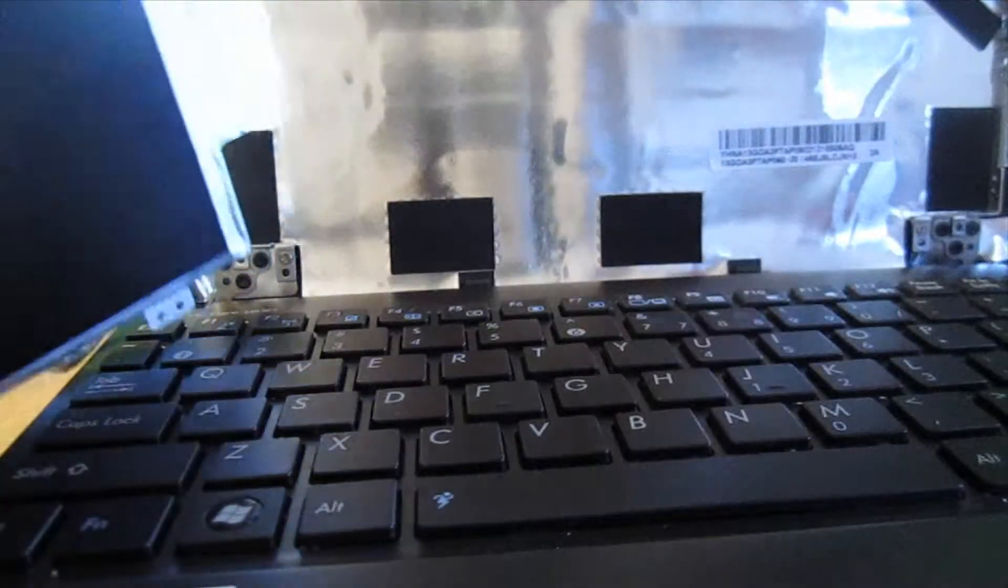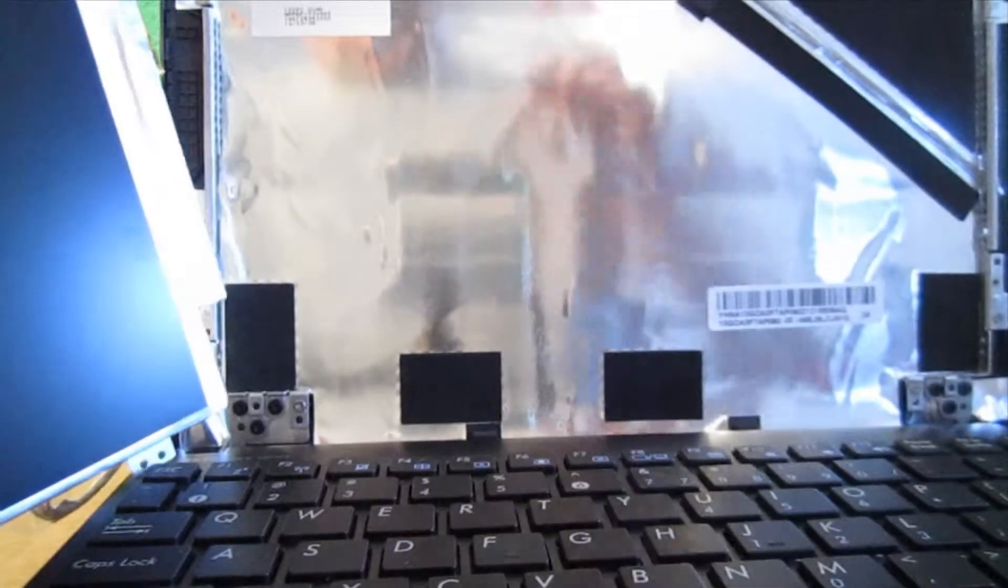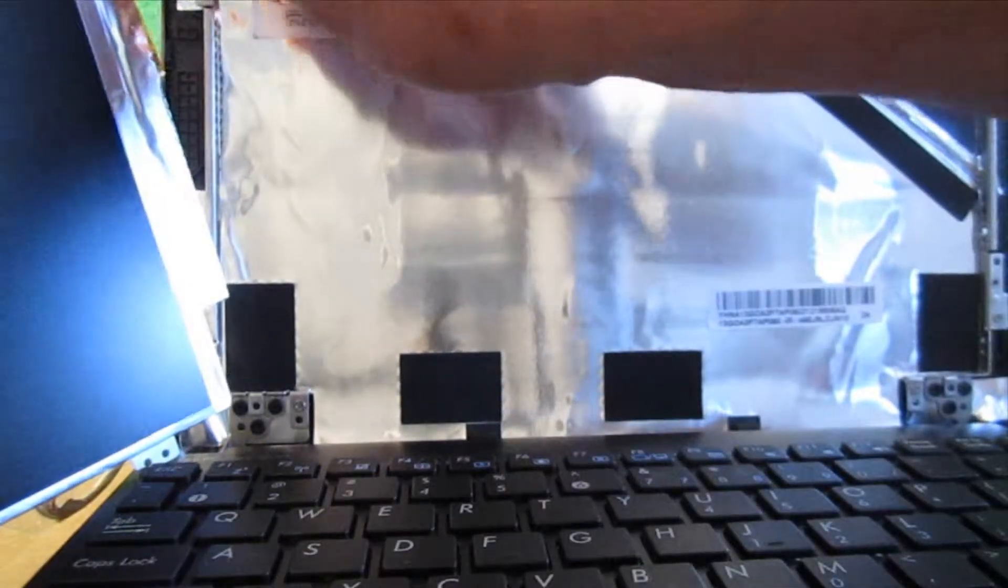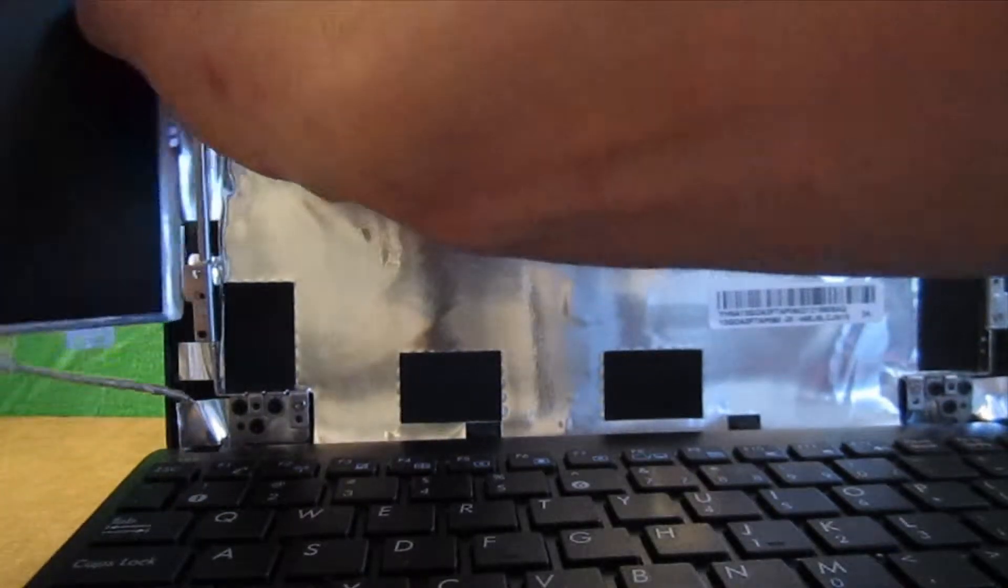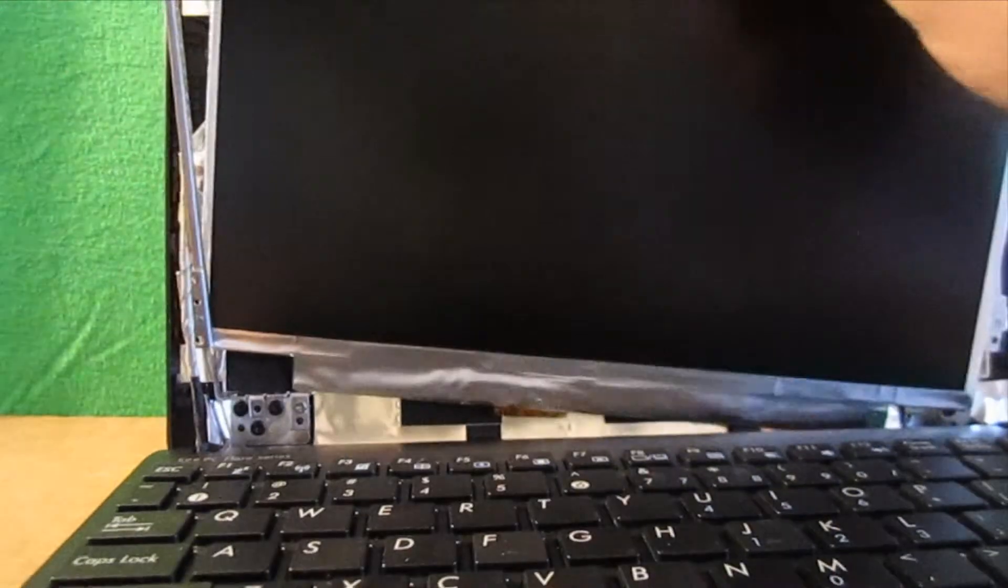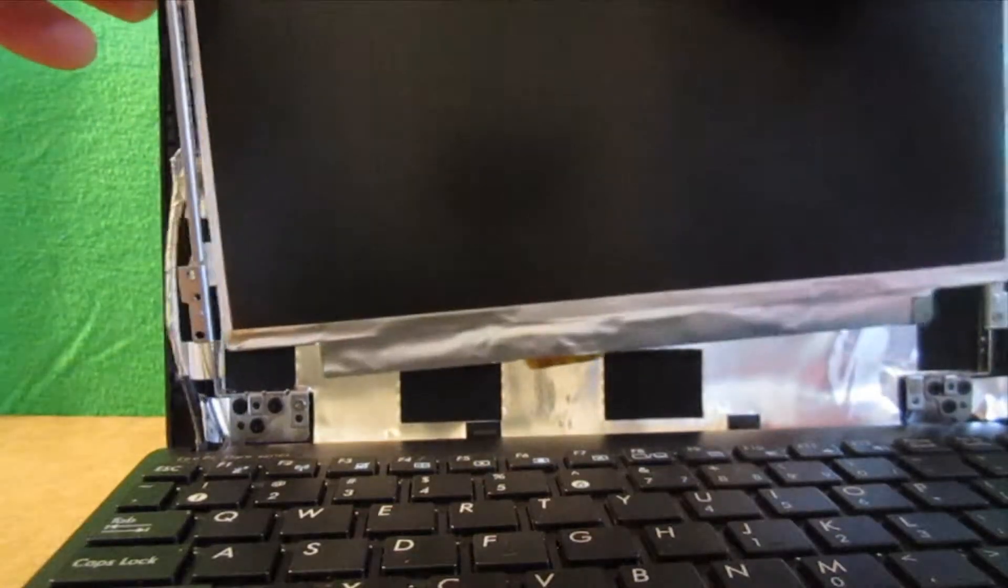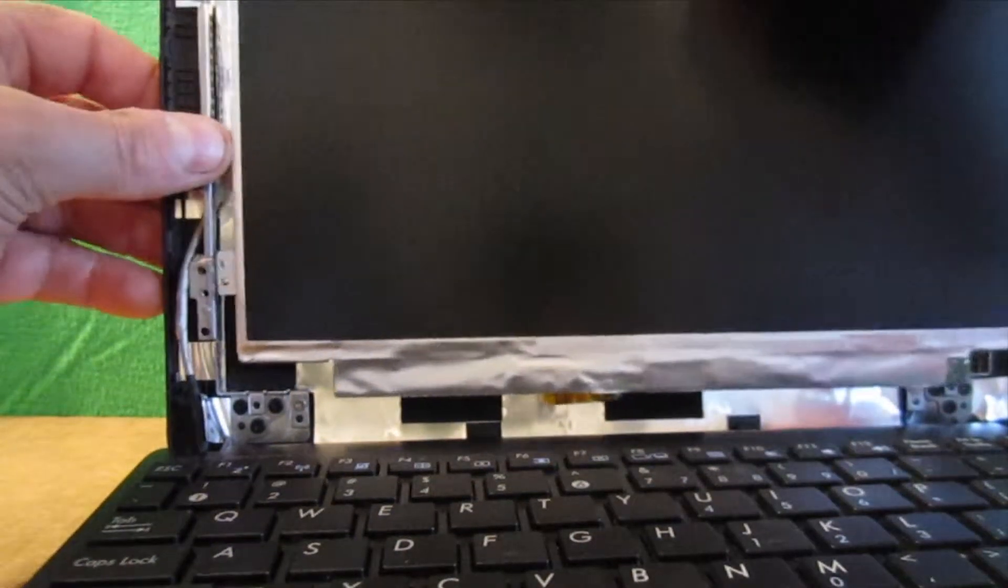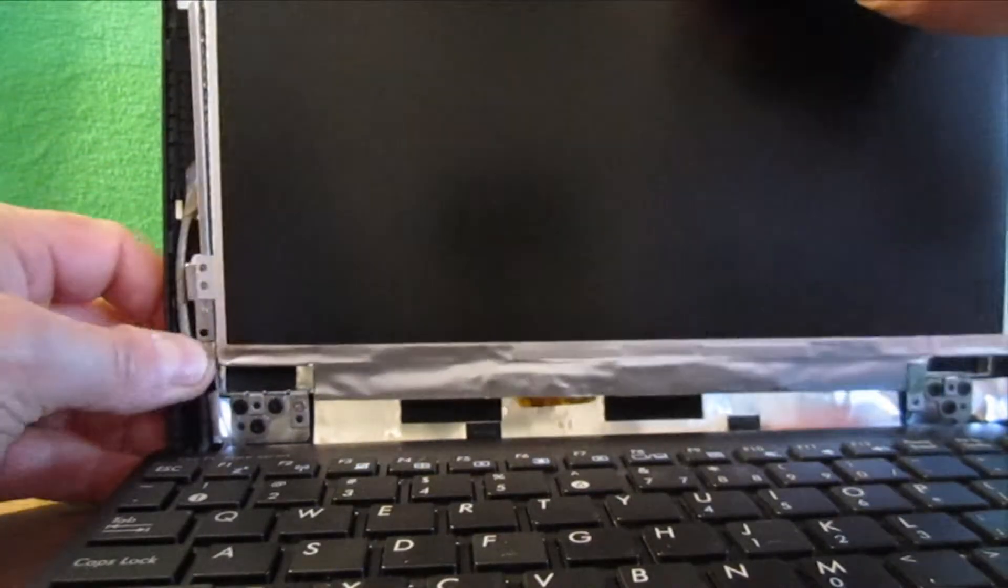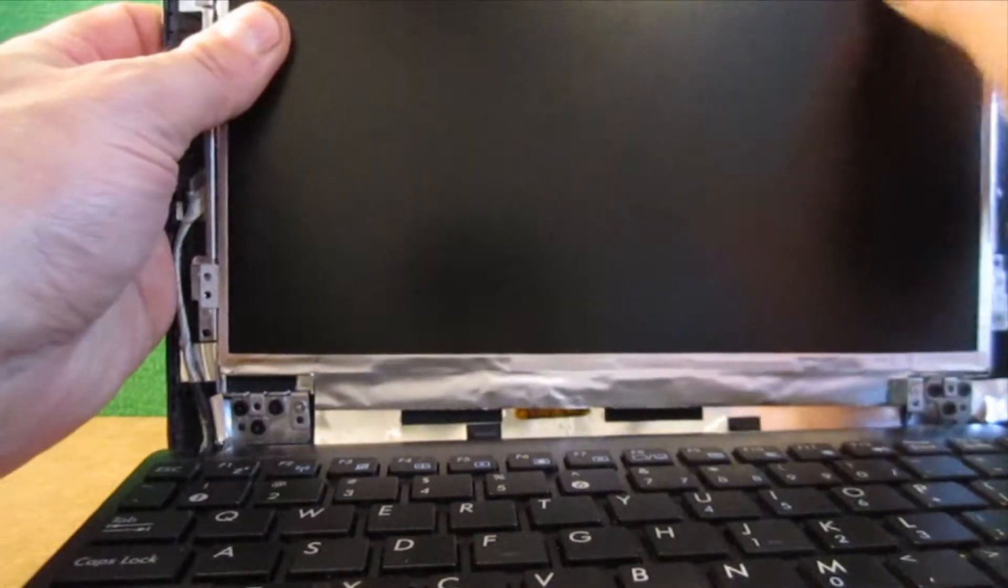Again, we're just going to take our finger and bend out this little bracket up here. Slide the screen by it. You don't want to scratch your new screen, so be careful with it.